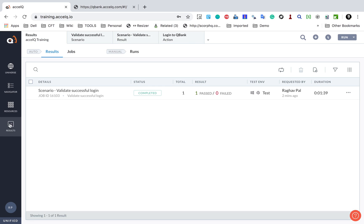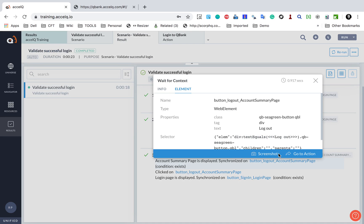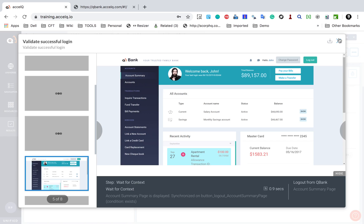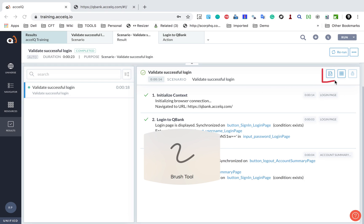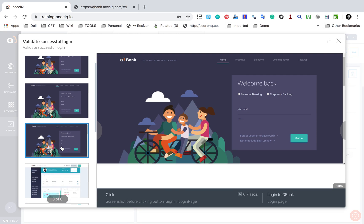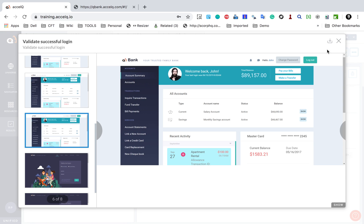I can go back to results from this section. Here I have all the options — I can go to the screenshot. I can also click this icon to see all the images. It shows me all the images, and here we have the action, the step, the context — everything. I can hide the panel and navigate through the images, and I can also download these images.